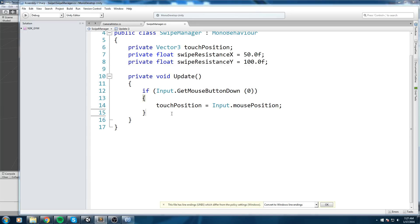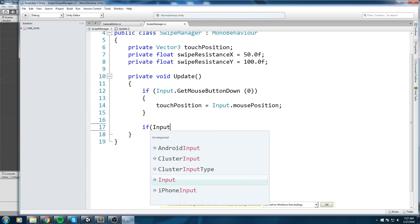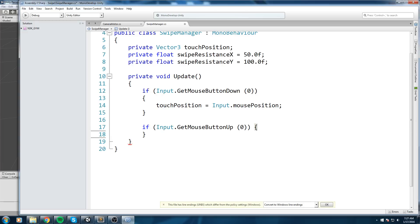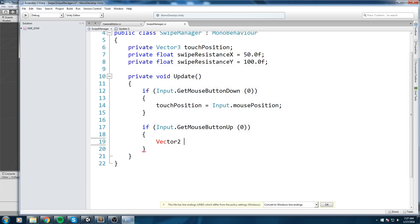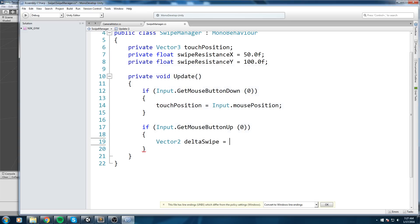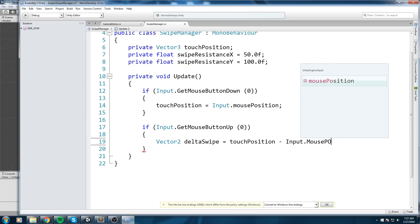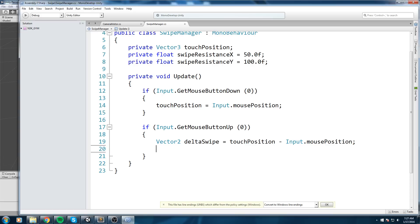Next, we check `Input.GetMouseButtonUp(0)` with the same index 0. When the button is released, that's where we do the math. We declare a Vector2 called `deltaSwipe`, which represents the difference between where you pressed and where you released: `deltaSwipe = touchPosition - Input.mousePosition`.